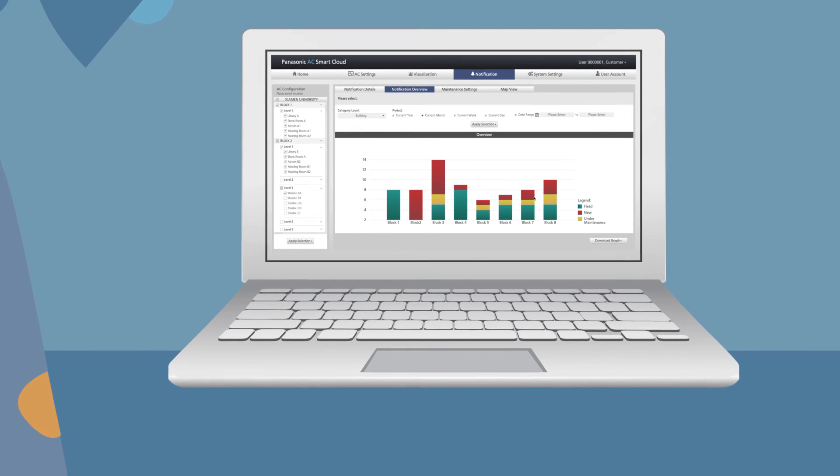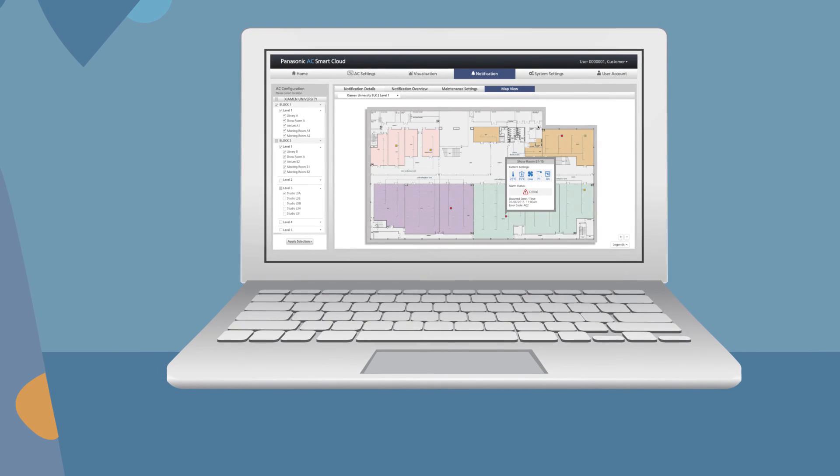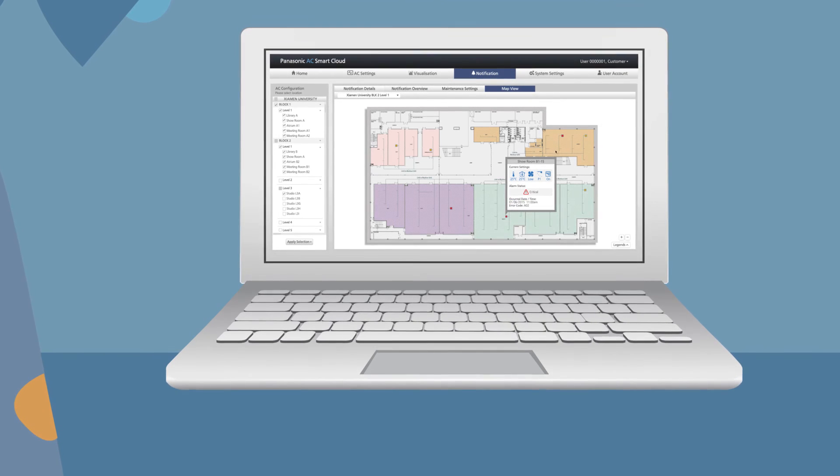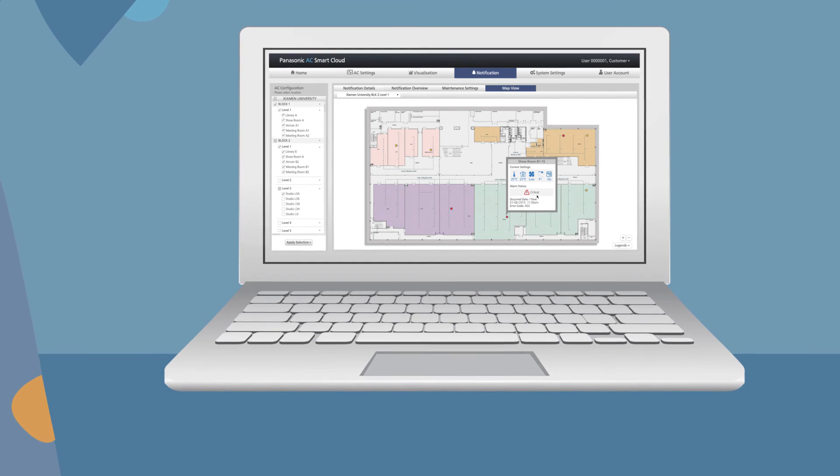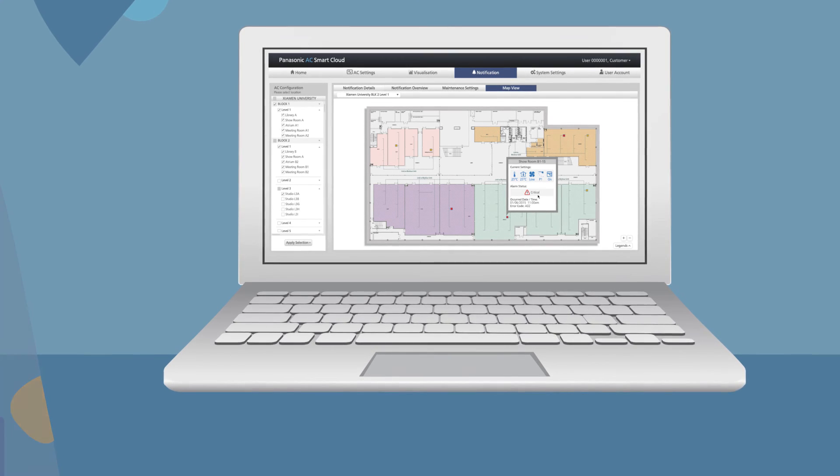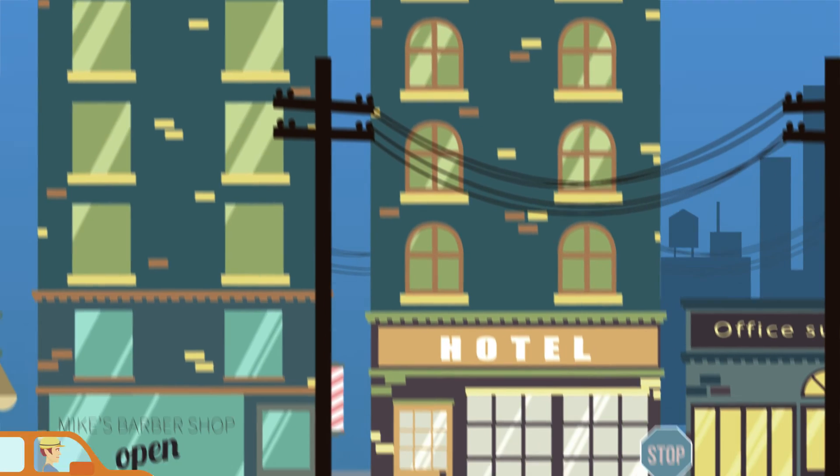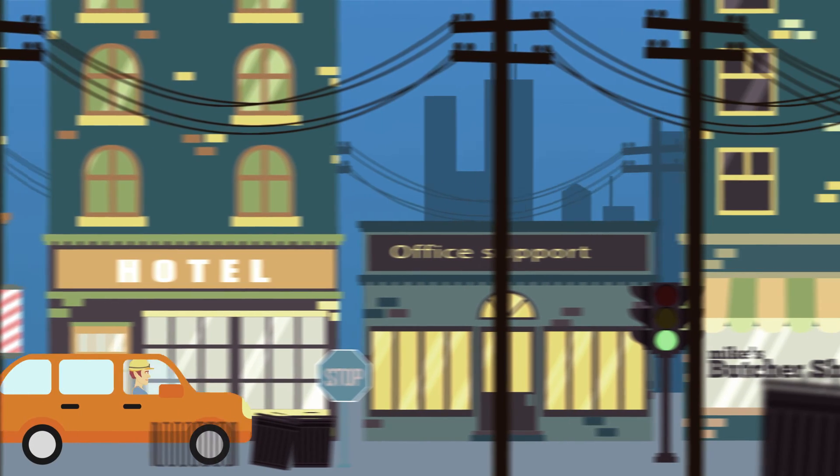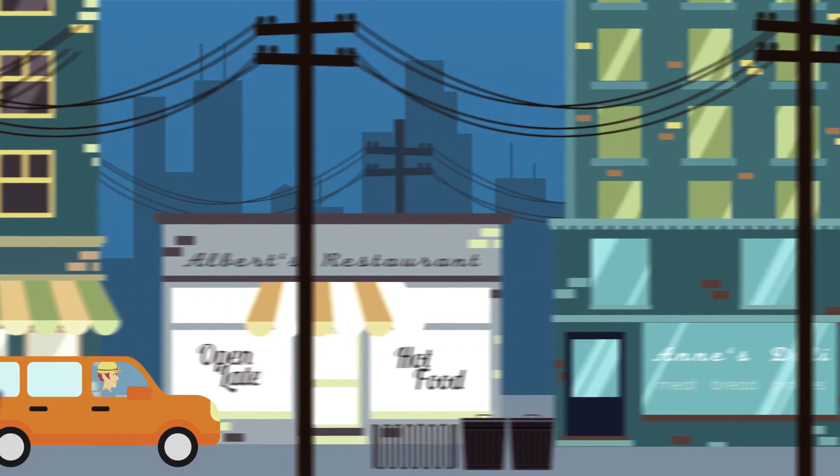Important data is monitored 24-7 to detect any potential malfunction before it happens. Panasonic AC SmartCloud is the complete climate management system for any business. It enables you to run a worldwide system, while connected,